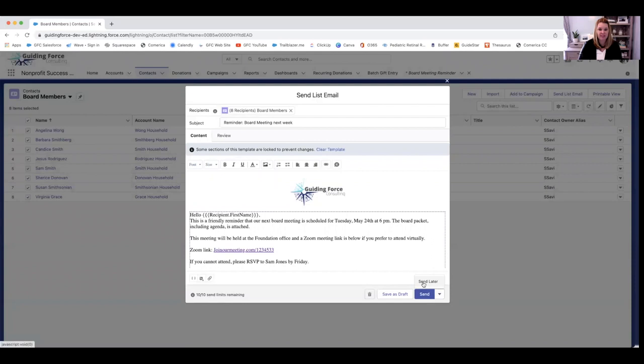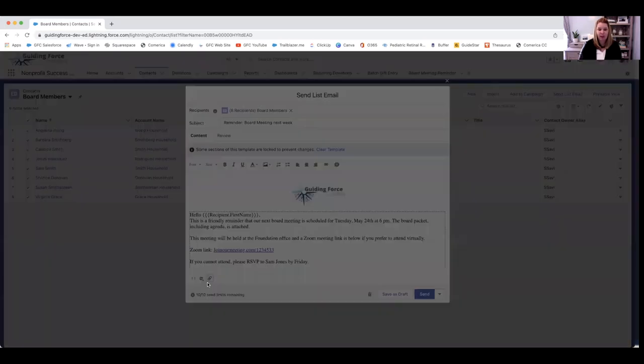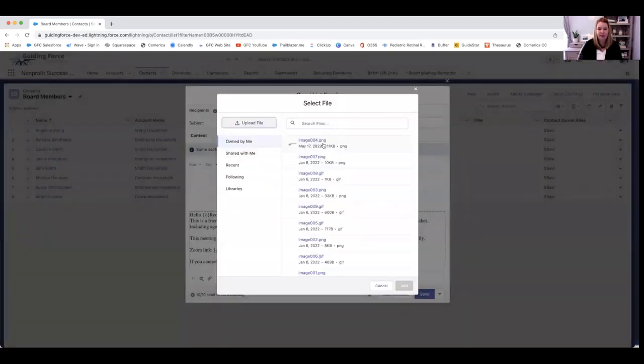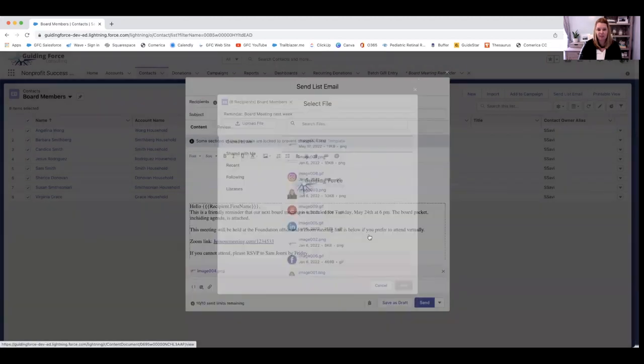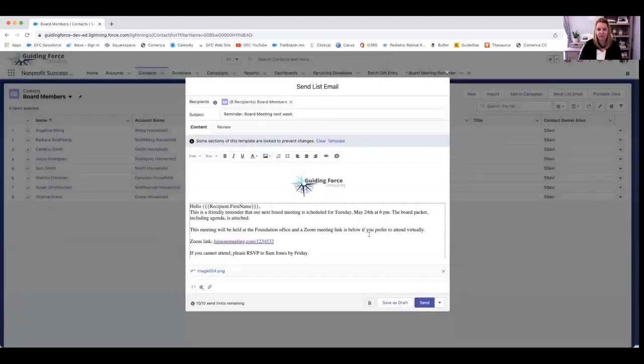I can hit send later to schedule it. And if I want to attach the board packet, I can click to attach a file that I've uploaded.